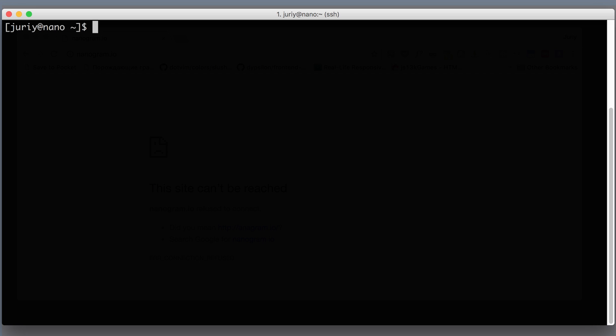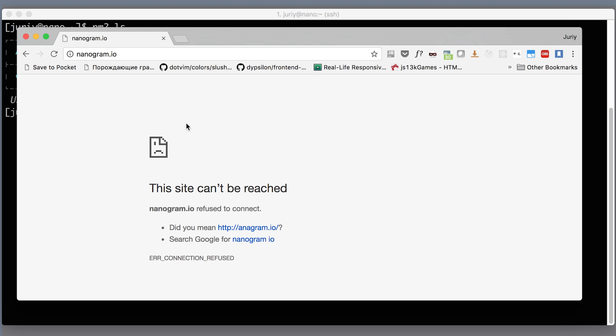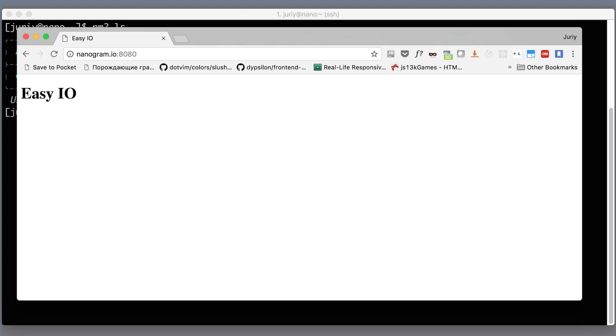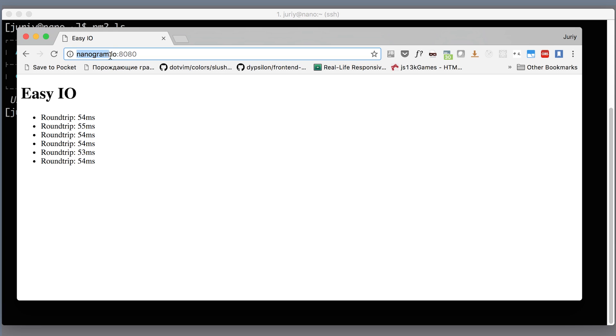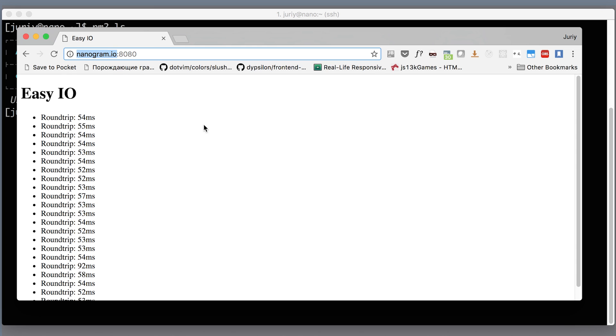On the last session, on our server, we've got an application running and it is managed by PM2. This is our Node.js app with some Socket.IO, and it's also available on nanogram.io port 8080. If you did the lesson where we set up DNS, you'll also have the DNS name. If you did not, you will have the IP address here, but anyway, the application is running on this port.